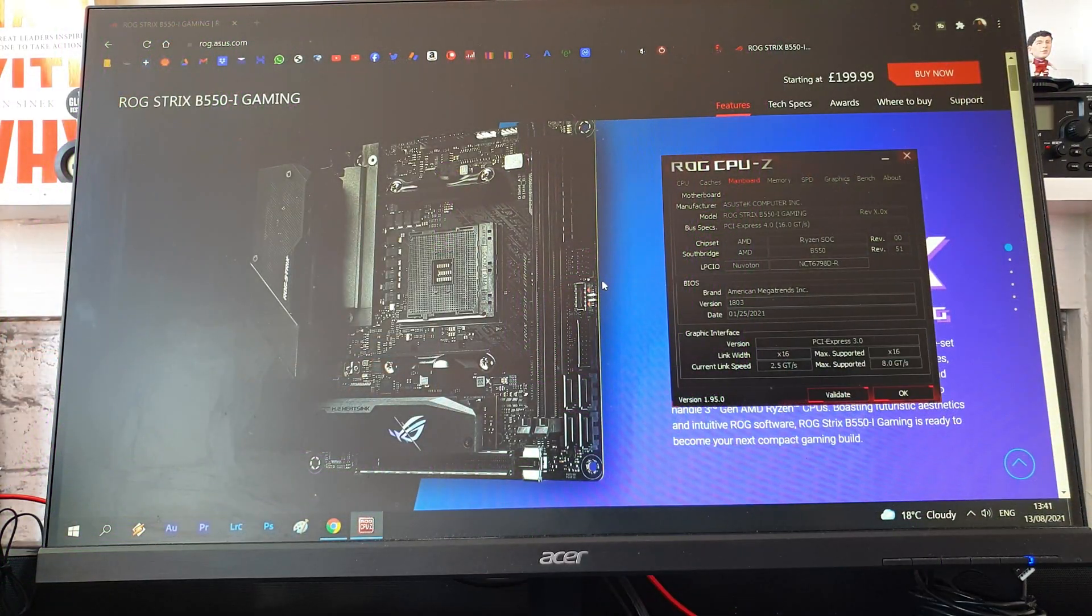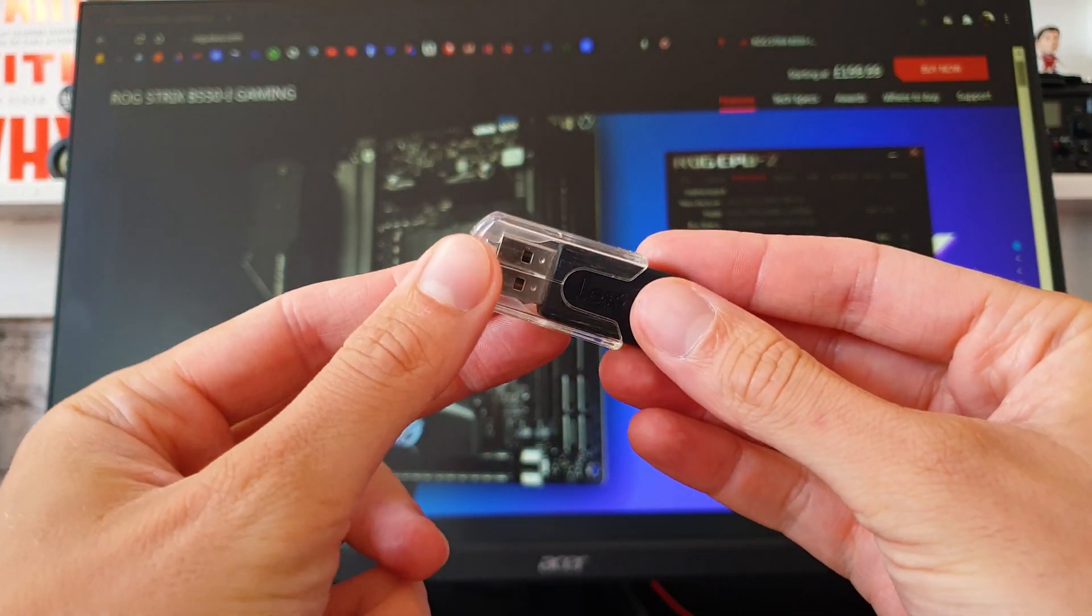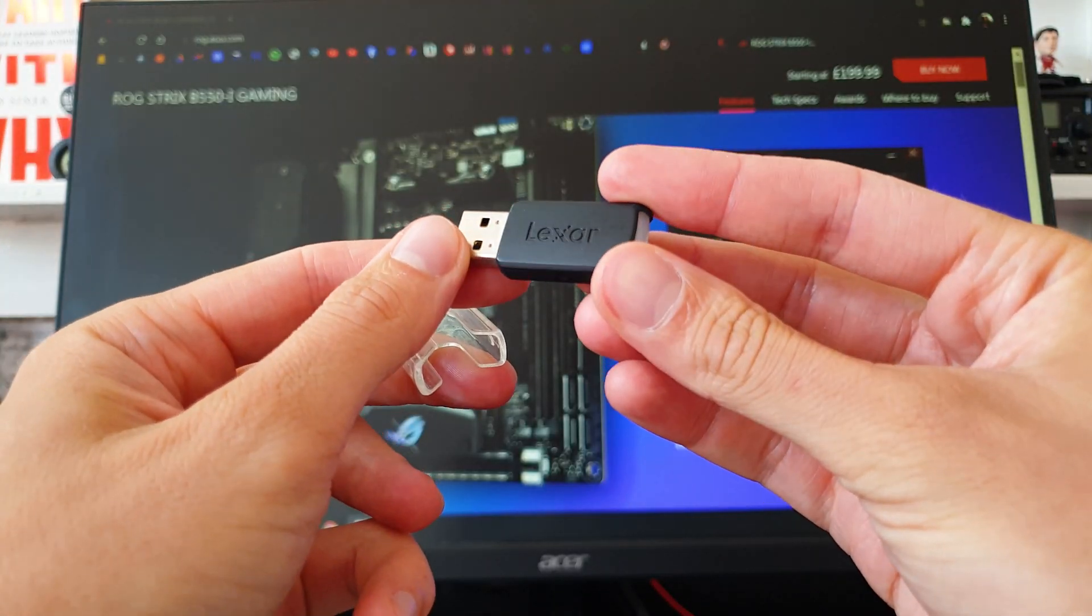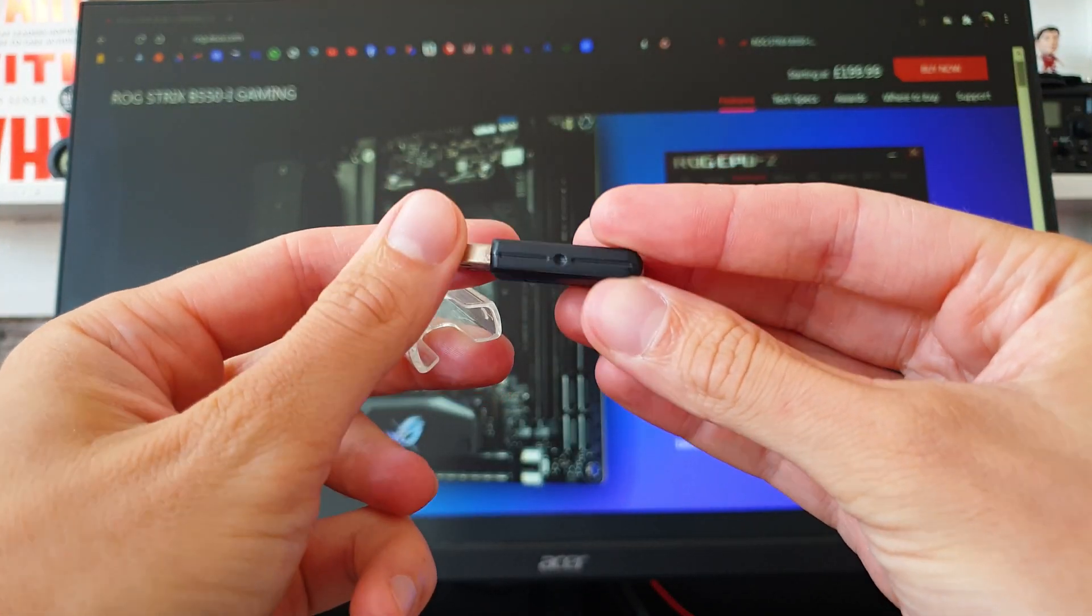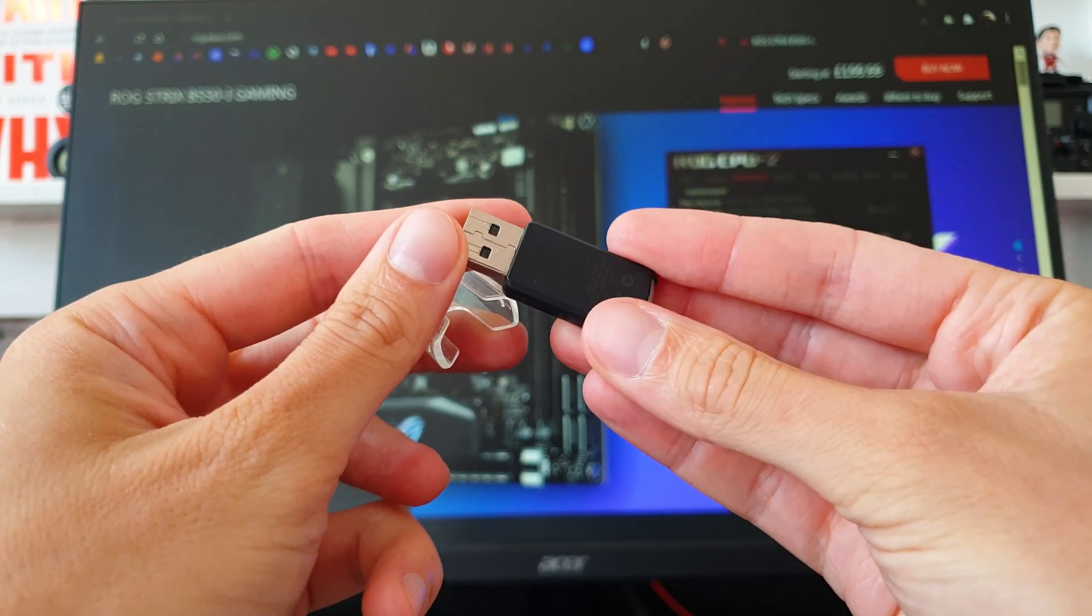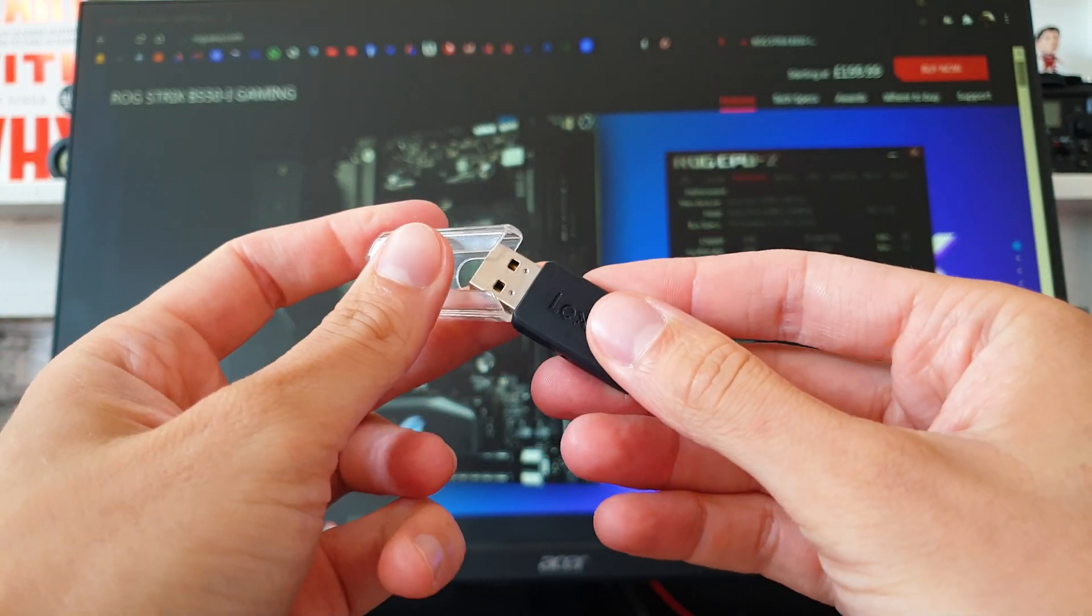Step 1 is to grab a generic USB 2.0 thumb drive and let's say it should be at least 128 MB in size since for example my updated BIOS file is around 21 MB.